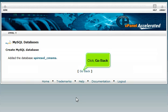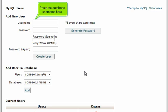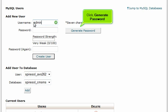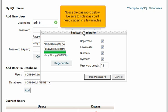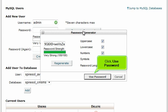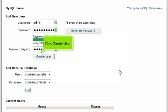Click Go Back, then scroll down. Paste the database username here. When creating a database user, you need to use the strongest password possible — this will dramatically help CMS Made Simple security. Click Generate Password. Notice the password below; be sure to note it as you'll need it again in a few minutes. Make sure all options below are checked for the strongest password. Click Use Password, then click Close.